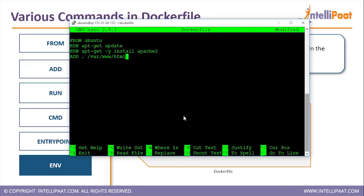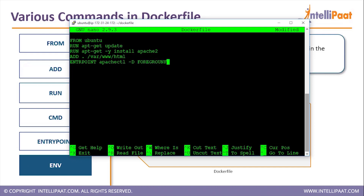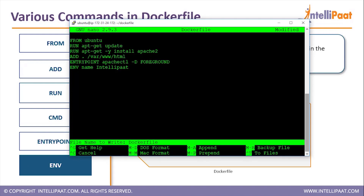Next, we're going to add all the files from the current directory to '/var/www/html' using the ADD command - we'll create the HTML file shortly. After that, the next step is to run Apache in the foreground using ENTRYPOINT with 'apachectl -D FOREGROUND', so Apache runs automatically when the container starts. I'll also specify an environment variable: 'ENV name intellipath'.